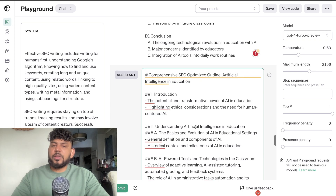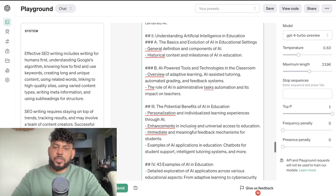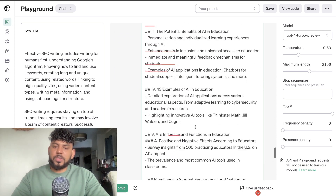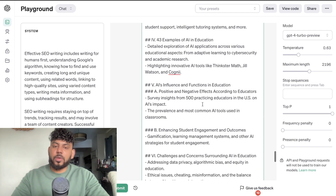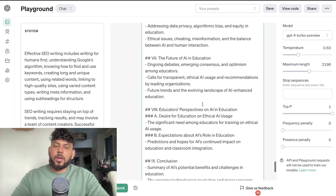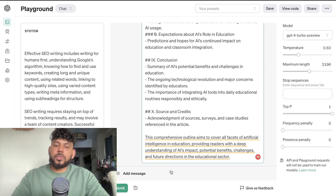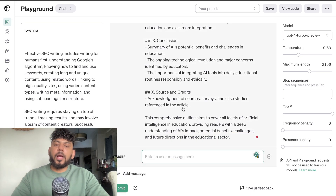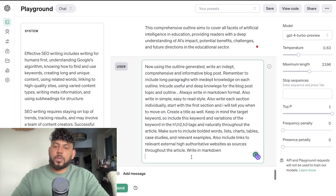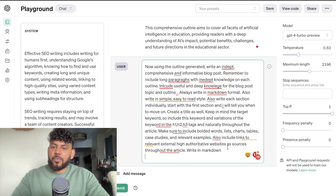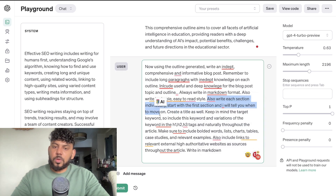This is the full outline we get back — it was able to extract and combine both outlines along with its own outline for a pretty comprehensive result. Now let's go ahead and write the full article using our standard prompts, which you can find in the description below today's video.